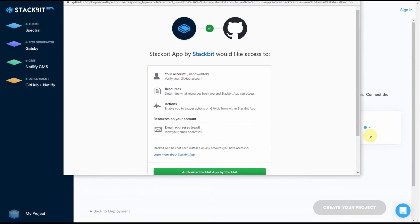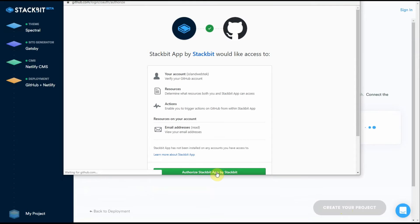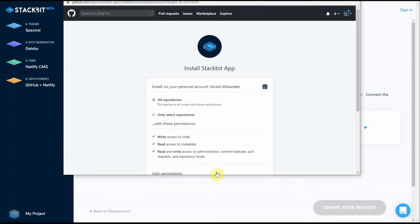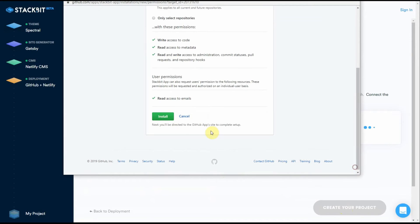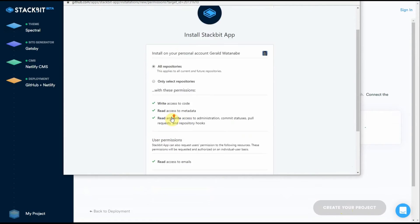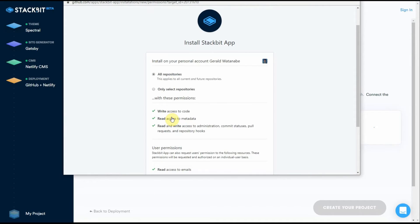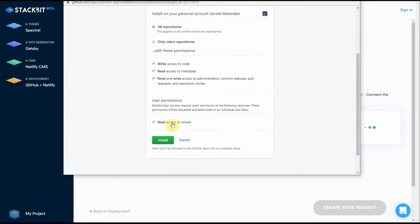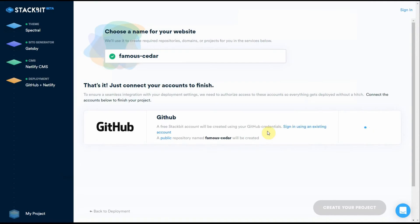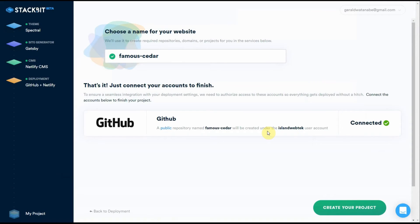Stackbit is asking permission to access your GitHub. And it's also installing an app on your computer which will be useful for editing and using Stackbit in a fast way. So here I am installing the app. We're connected to GitHub.